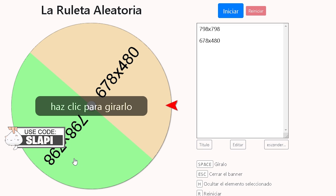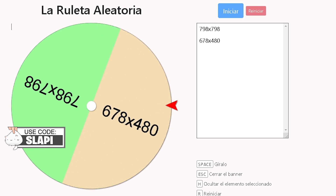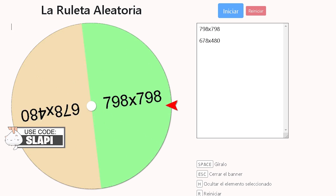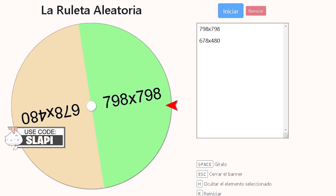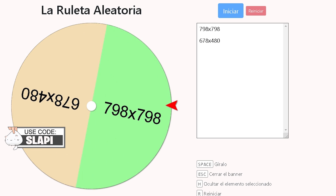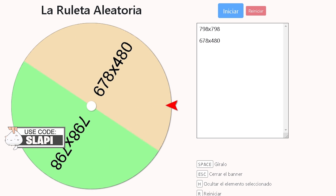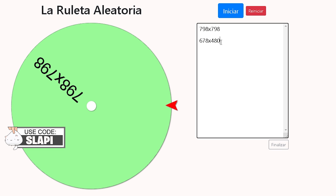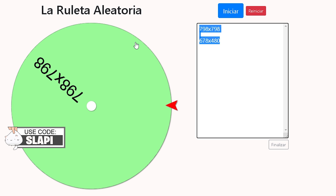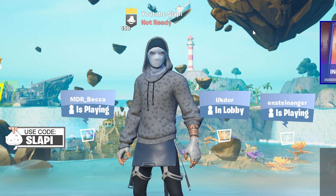The roulette is here — these are the resolutions we're going to try. Click to start. The resolution chosen was 678 by 480, so this is the resolution we're going to test on today's video. Let's start.